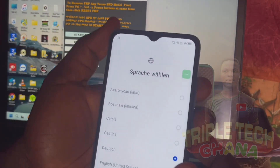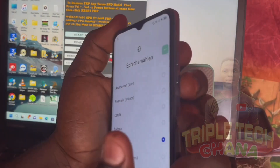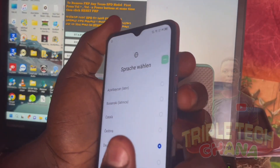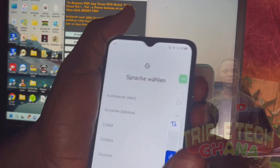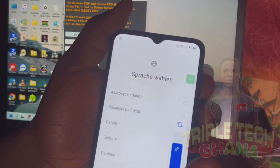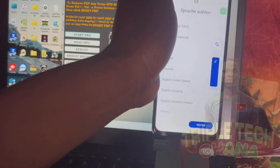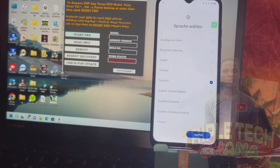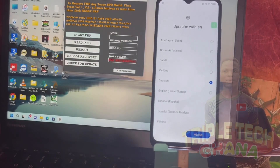Let me do it again. Volume up, volume down, power button at the same time. I'm sure what I clicked earlier was yes, so I will come back to the tool and click start.